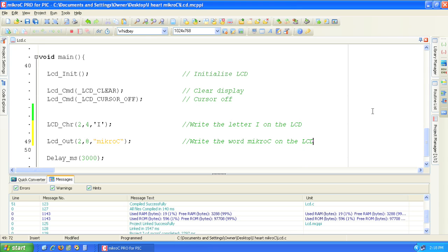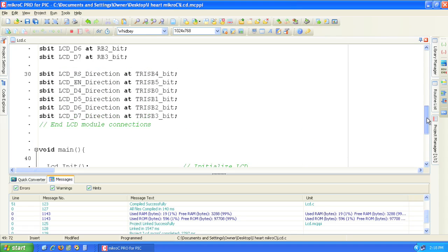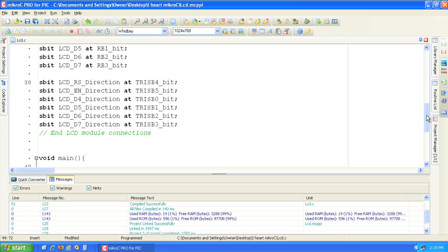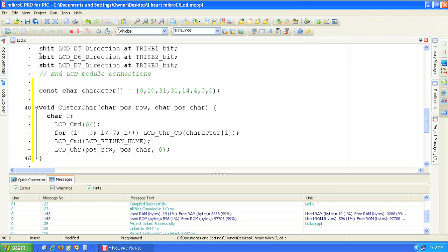Let's paste the custom character code above the main function. Click on line 38 and from the edit menu select paste. The line constant char character contains the code that generates the custom character.